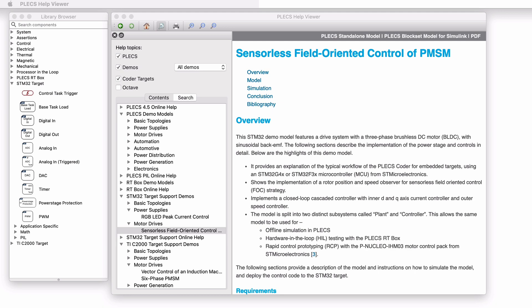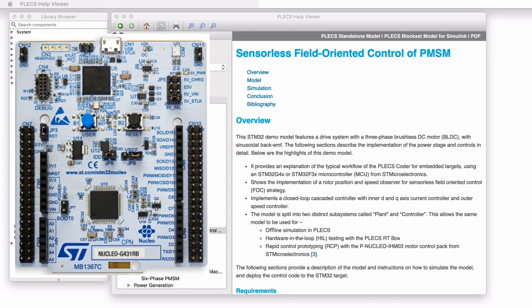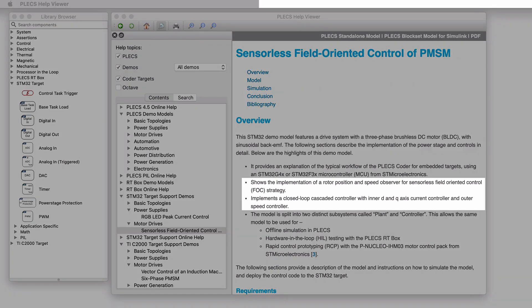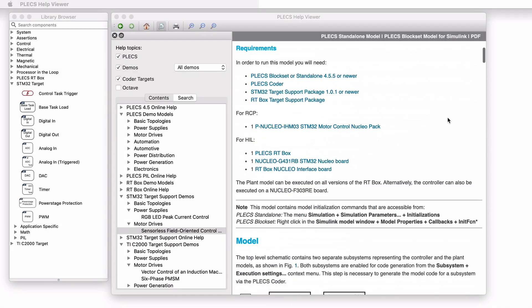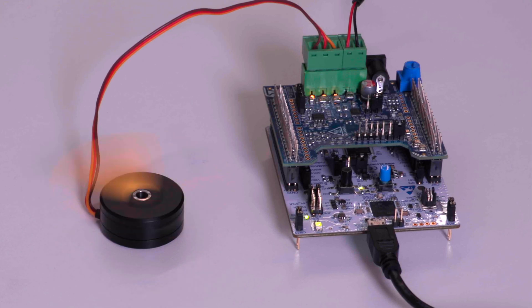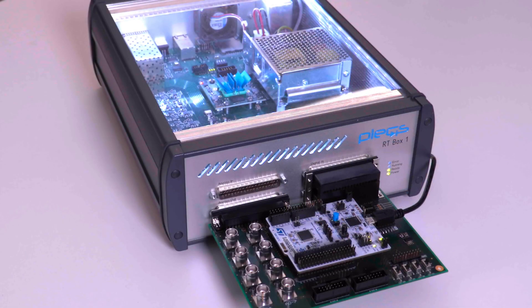The model shows the typical workflow of the Plexim Coder for embedded targets. In this case, the model uses an STM32G4X or STM32F3X microcontroller. Another highlight of this model is the implementation of a position and speed observer for sensorless field-oriented control, along with current and speed control loops. The model is split into two distinct subsystems called plant and controller. This allows the same model to be used for offline simulations in Plexim and for deploying the logic on real hardware using the P-Nucleo-IHM03 motor control pack from STM. The model is also configured for hardware-in-the-loop or HIL testing with the Plexim RT box.